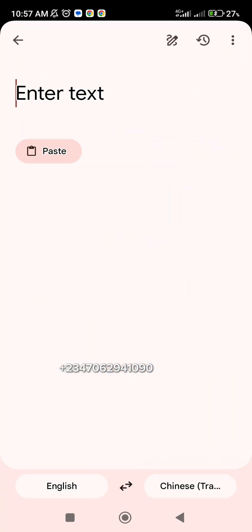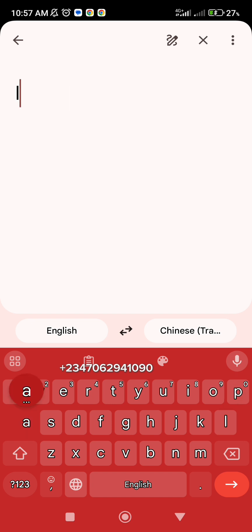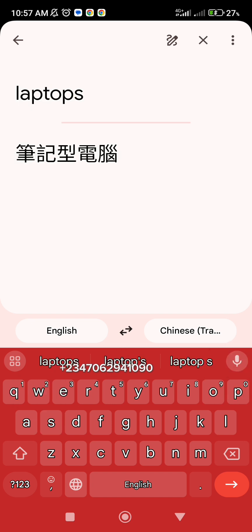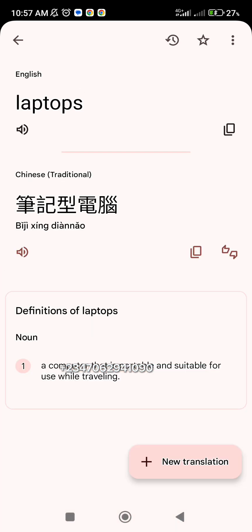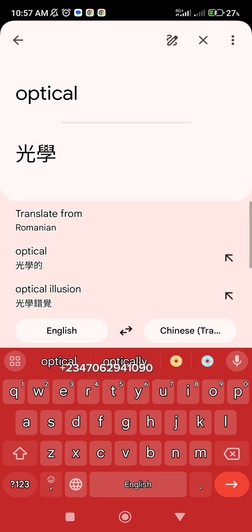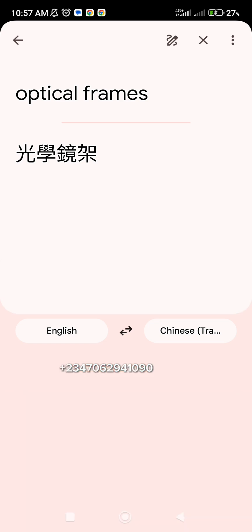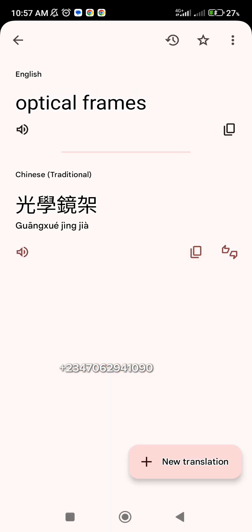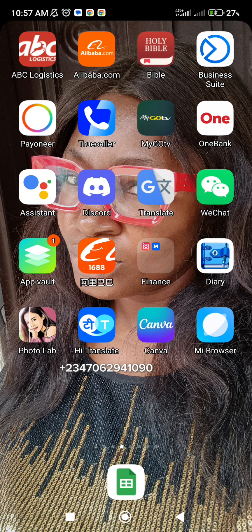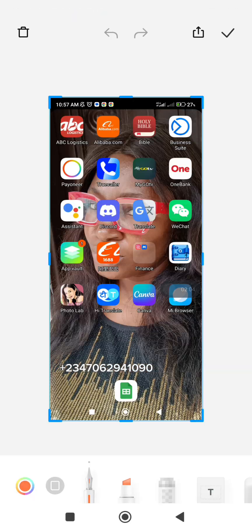Let me go to Google Translate. I tried searching optical frames for a client, so I'll use that same example. I type 'optical frames' and it translates to Chinese. Prior to this, you should translate your search term and then go back to 1688.